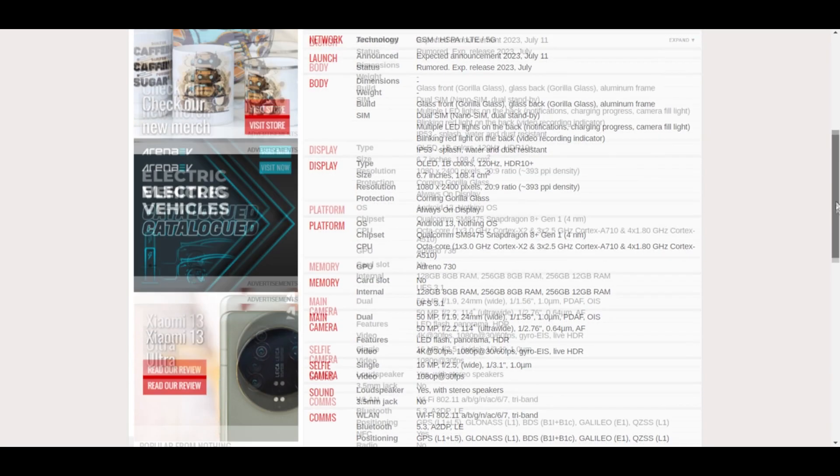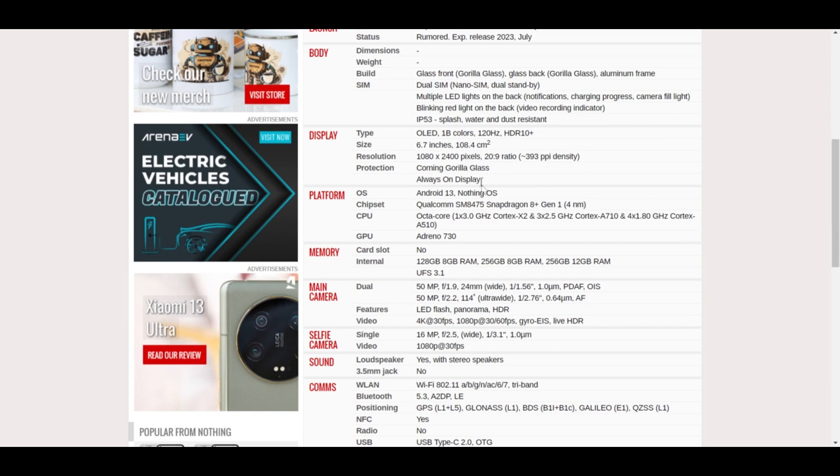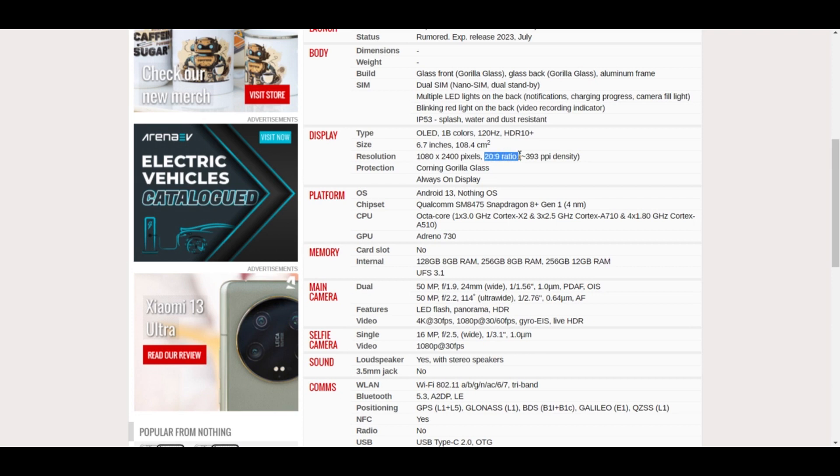If we talk about the display, it will have an OLED 120 Hertz HDR10+ display. It will have a 6.7 inch screen with a resolution of 1080 by 2400 pixels at a 20 to 9 ratio.